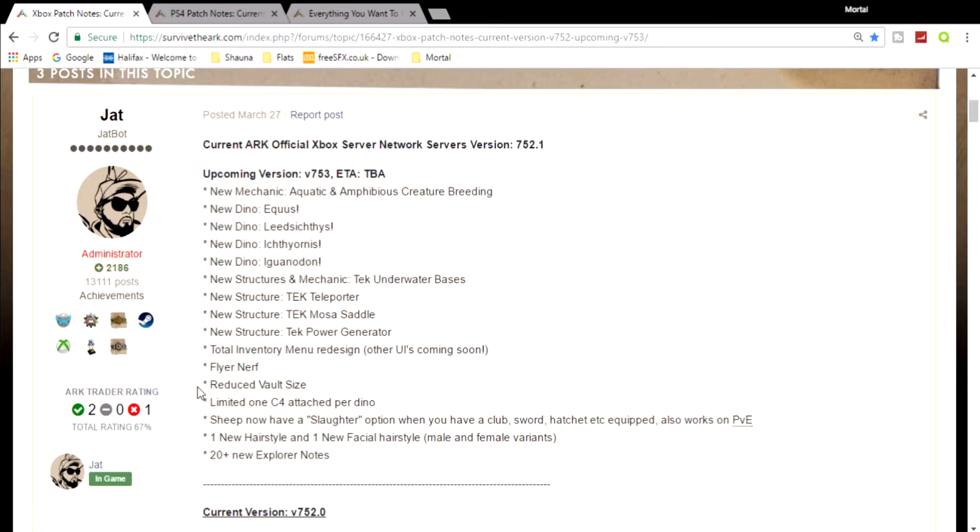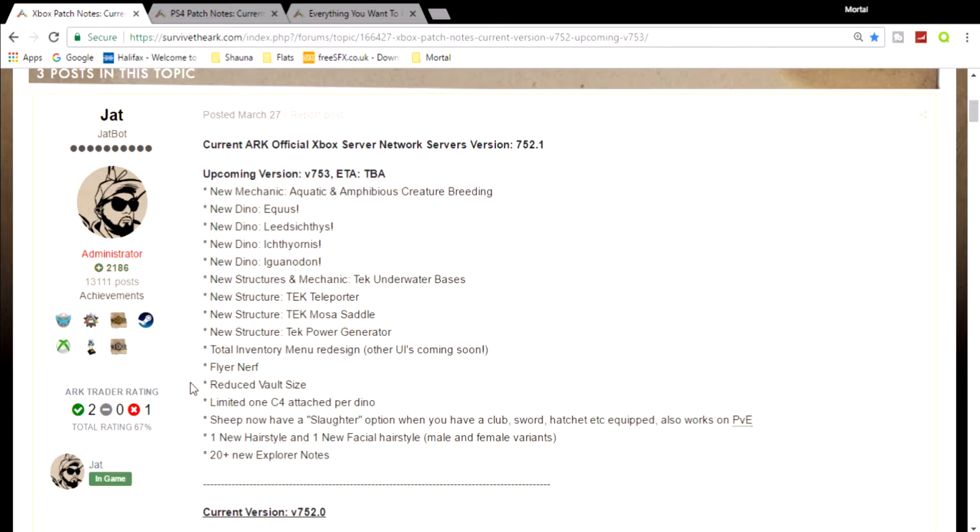Now I am taking the meaning of this that they have reduced the amount you can store in a vault, not the actual size of the vault - which is unfortunate because I always thought that the vaults are really too big and they should be scaled down a bit. But reducing the size you can actually put in a vault is really crappy.